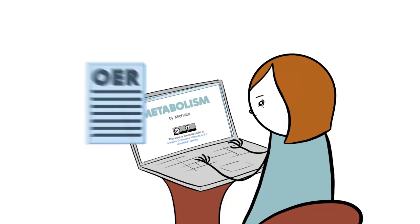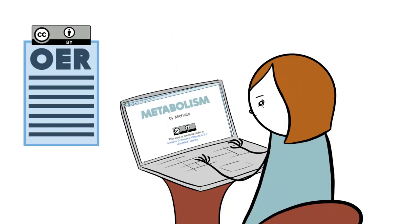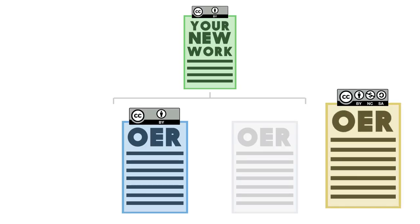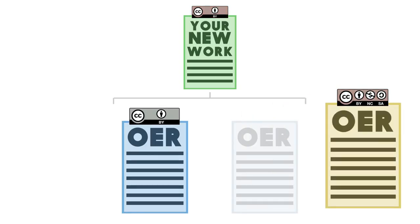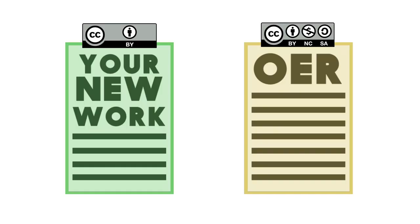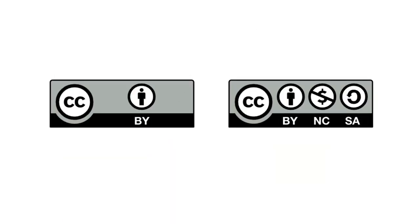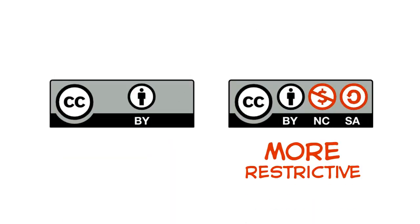Michelle used the BY license, which made licensing her new work easy. But not all licenses play well with others. Let's consider some situations where the licenses being combined are more restrictive.